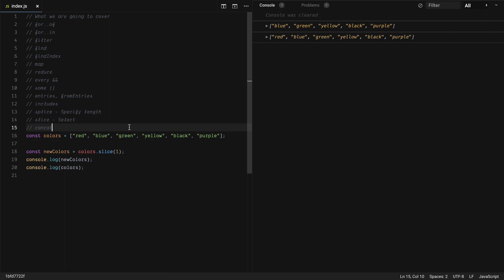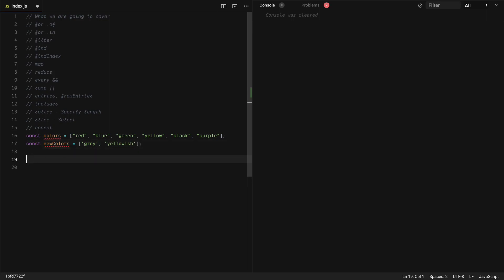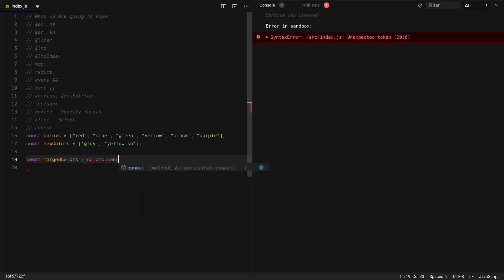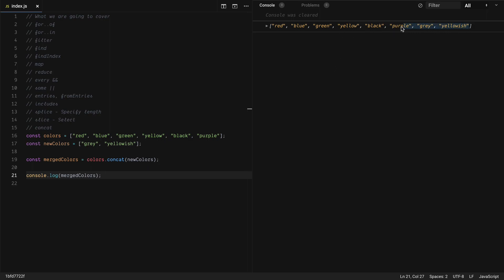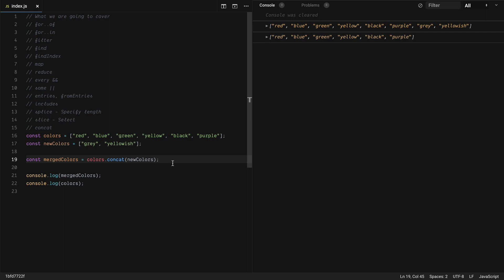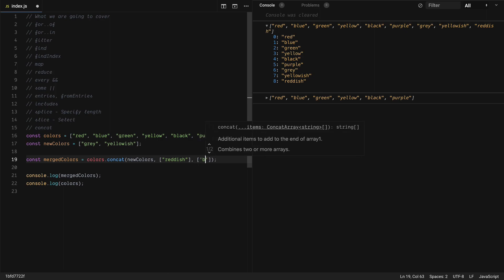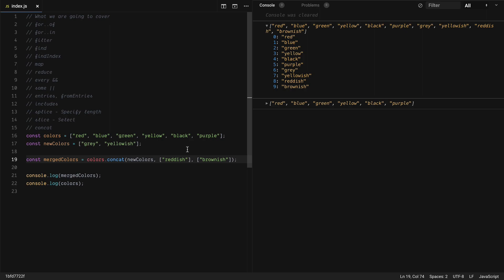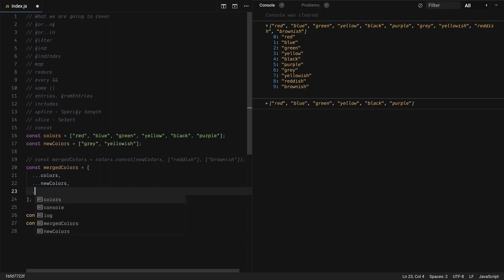The last one is concat. Concat allows us to merge multiple arrays together. Let's say we have const newColors = ['gray', 'yellowish'], then const mergedColors = colors.concat(newColors). Logging mergedColors shows all items in one array, and the original colors array is unchanged. You can pass multiple arguments to concat, or achieve the same thing with the spread operator: [...colors, ...newColors, 'reddish', 'brownish'].